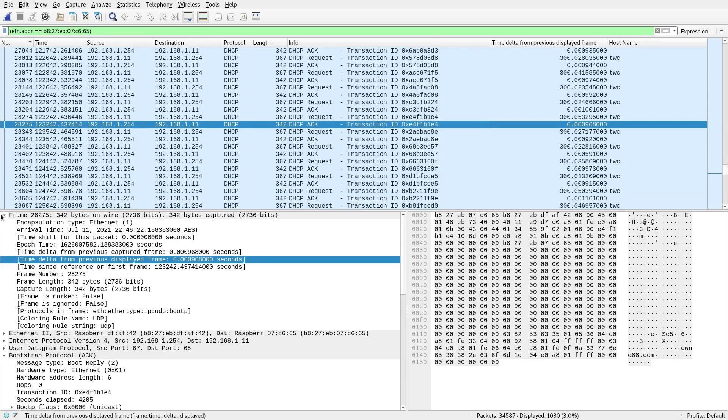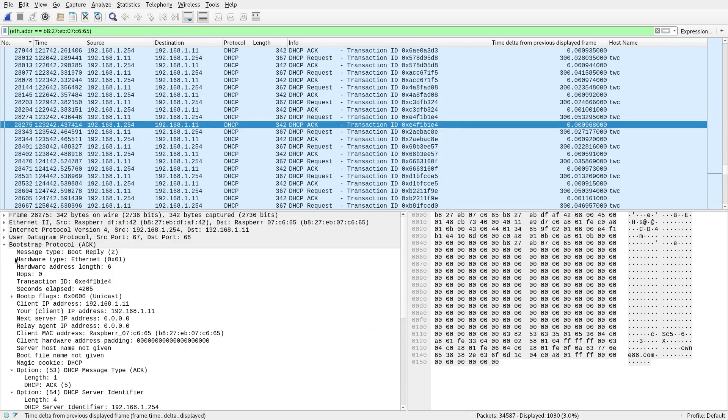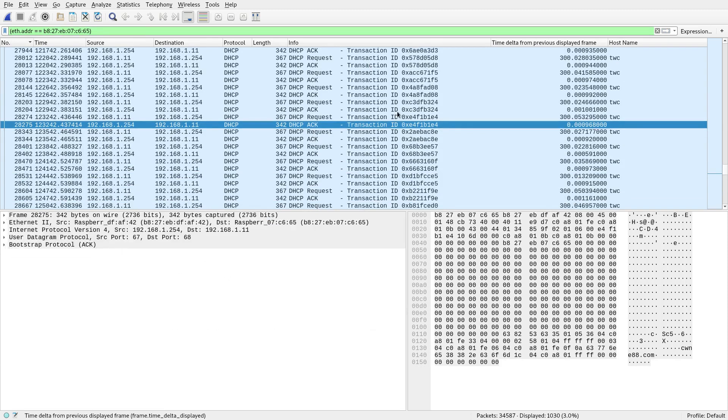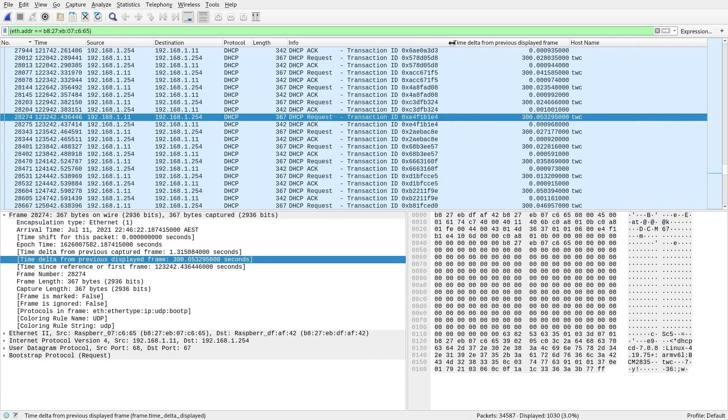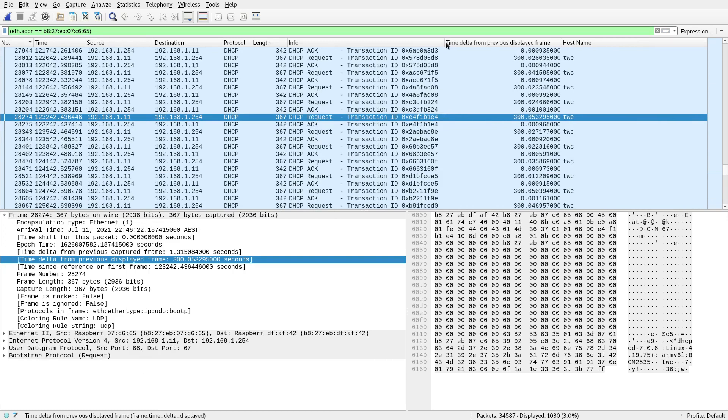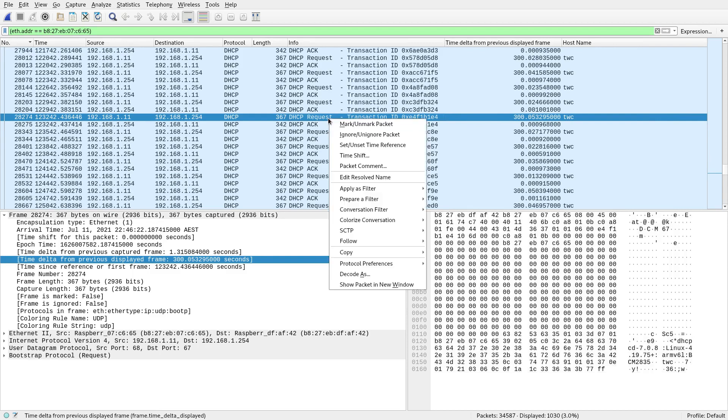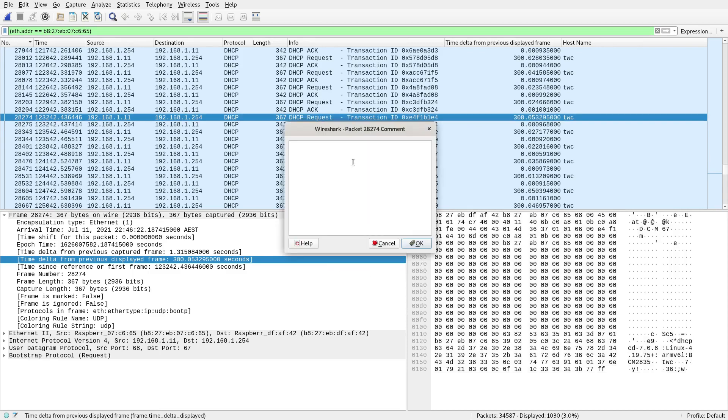Let's say I want to make some sort of note about this packet. Let's say I want to just say, this is when I started looking or this is when the event happened. You know, someone's given you some packet captures to analyze. You can just go to the packet here and put a comment on. You can go, this is when the issue happened.